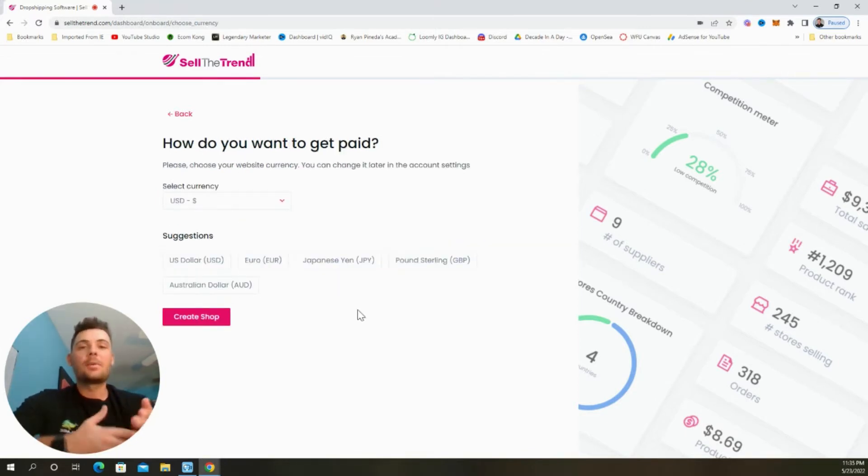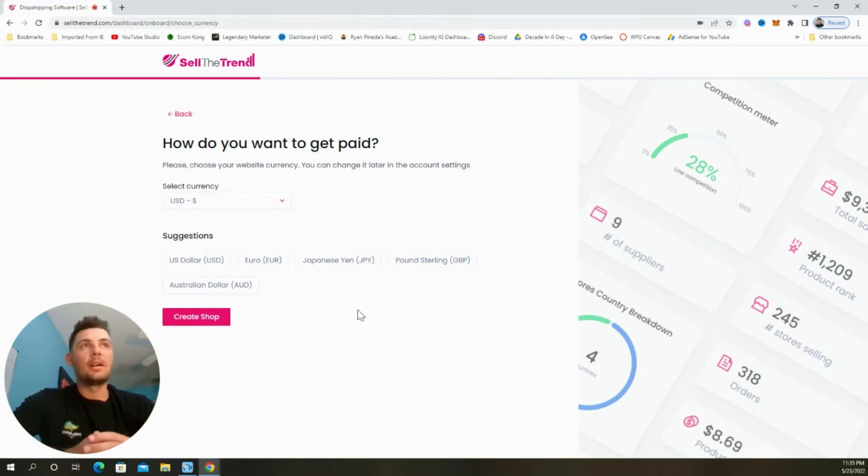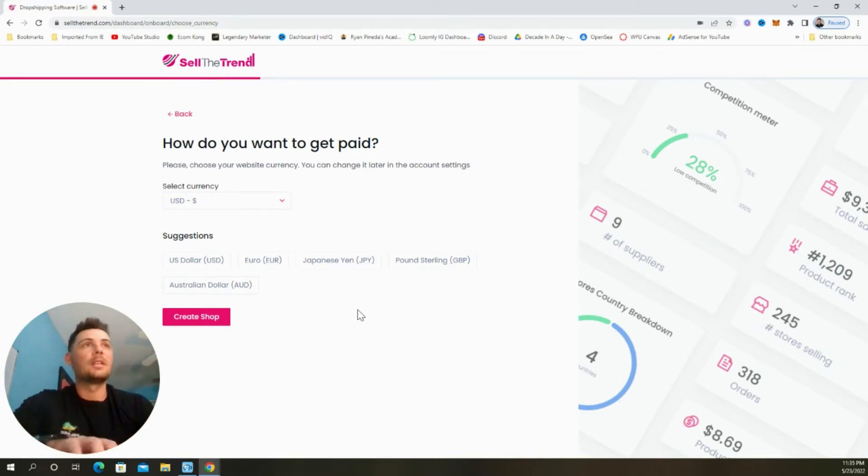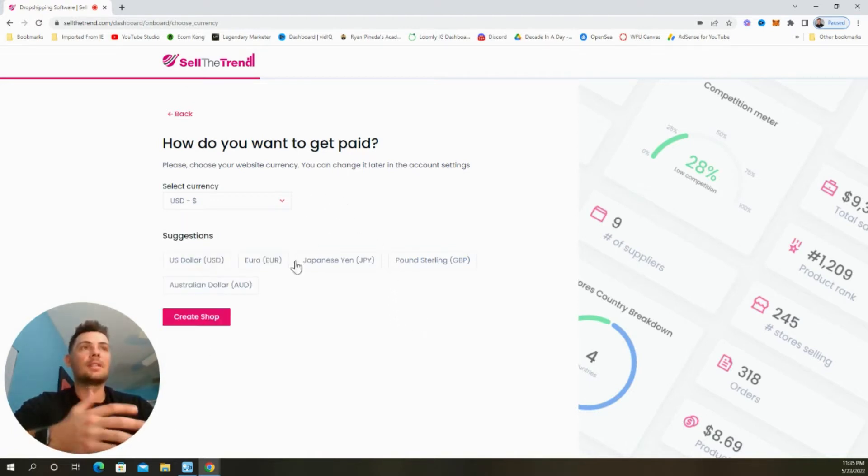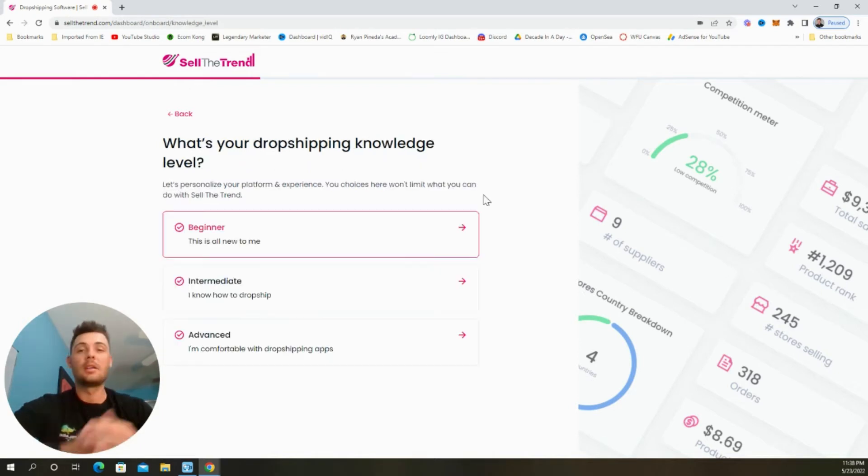And last, we're going to select our primary website currency. I suggest doing USD, but they have a few other options here depending on who you plan to target. So again, I'm going to leave this as the US dollar and then click create shop.